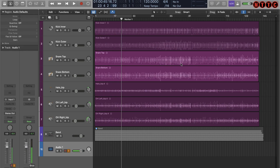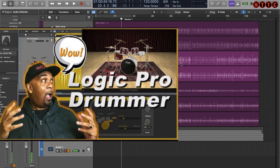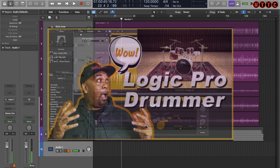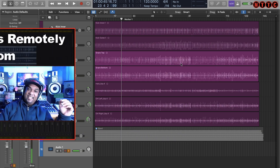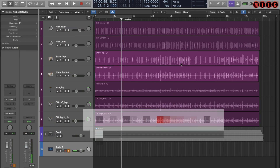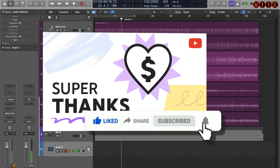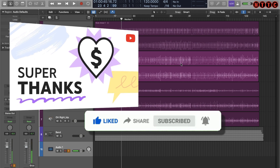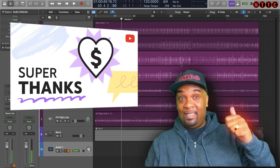Hey squad, welcome back. A number of my most recent videos have dealt with tips and tricks on how to work with drum tracks, and today's video will also help you if you're working with stems from a live drum recording project. Remember, if this video brings you value, like it, subscribe, and leave me a comment. If you feel moved to do so, you can support the channel with a super thanks donation.